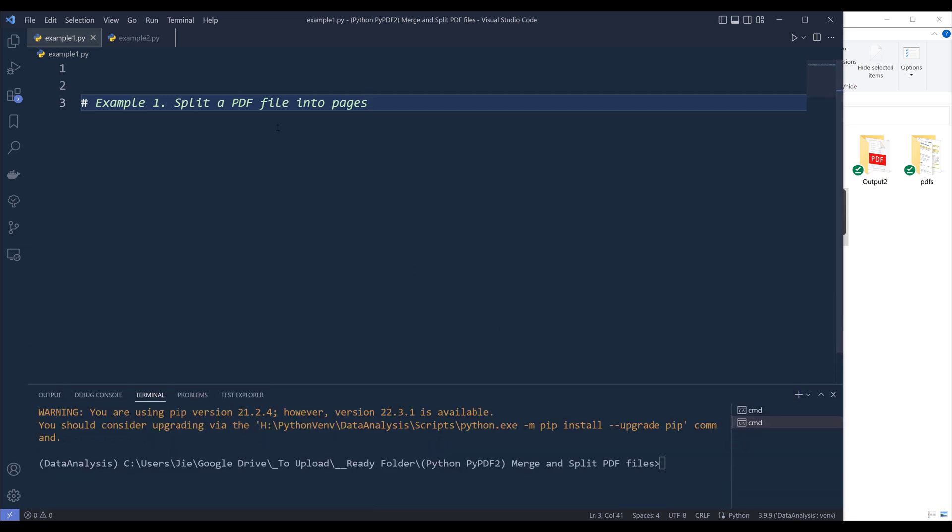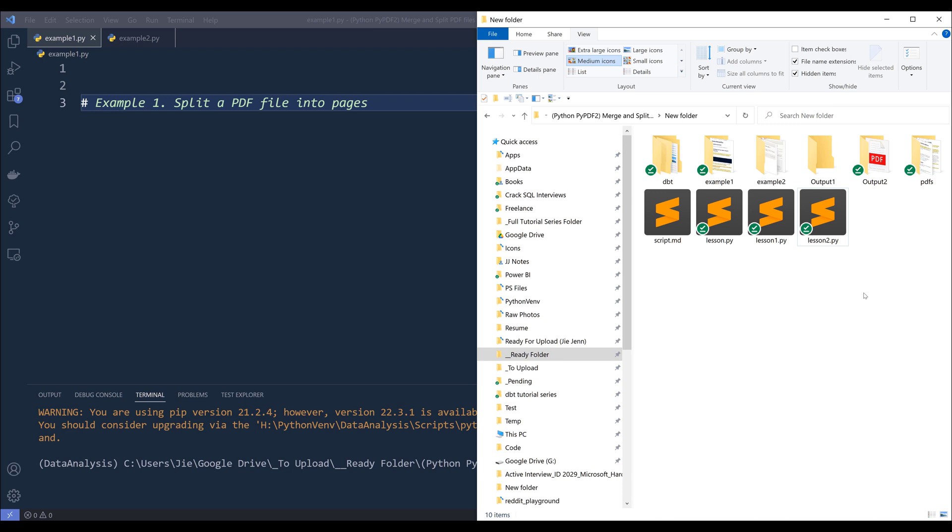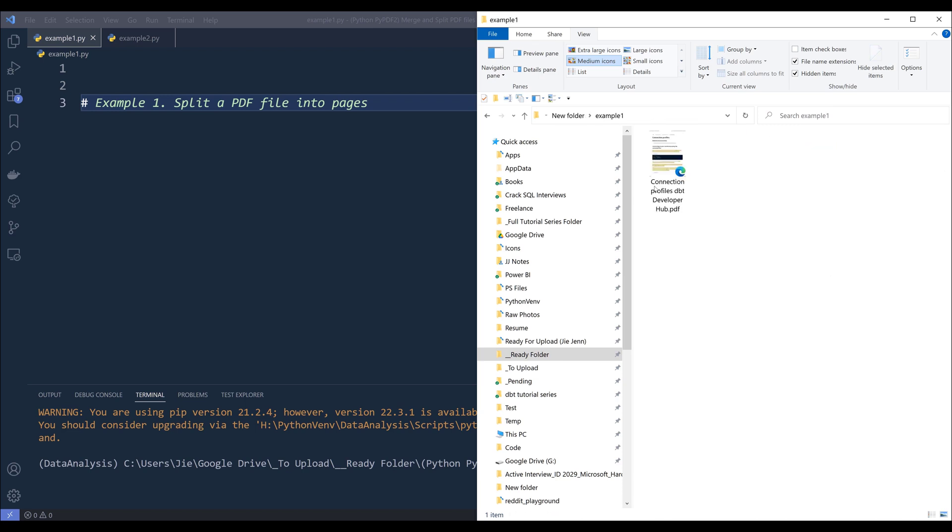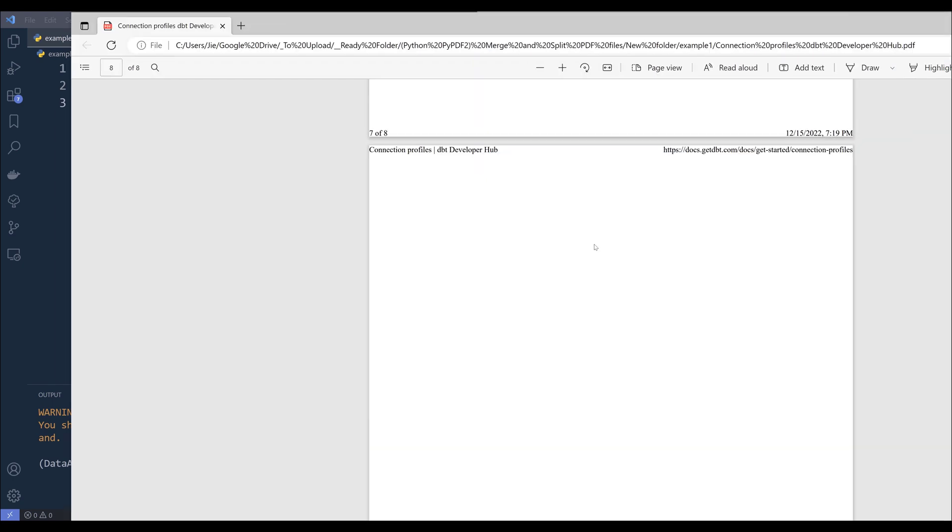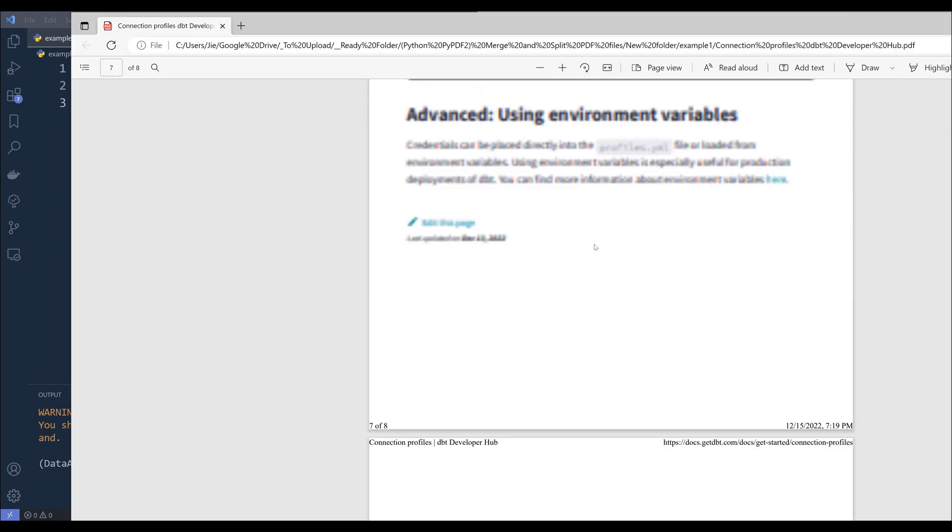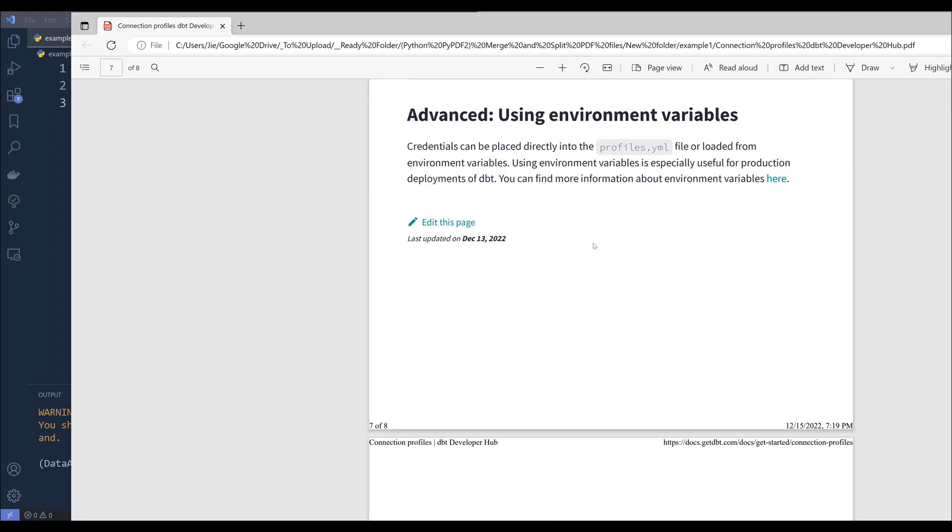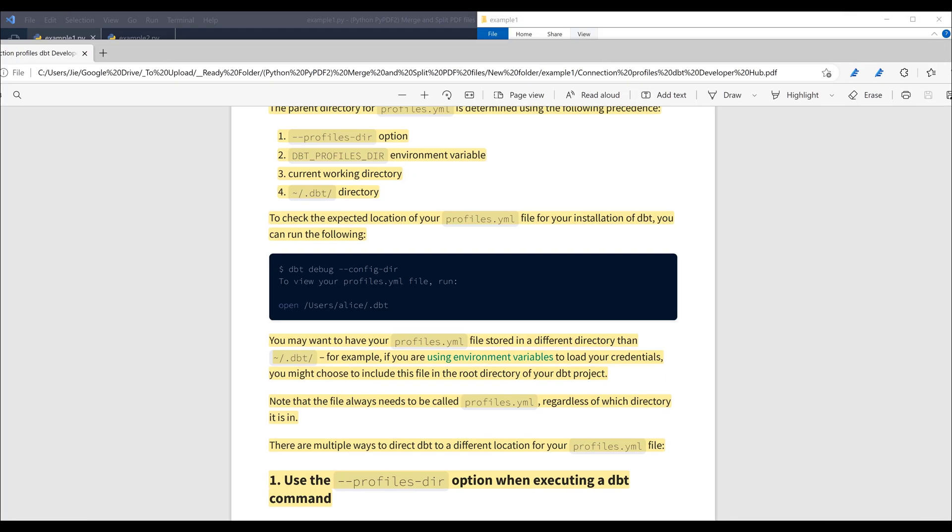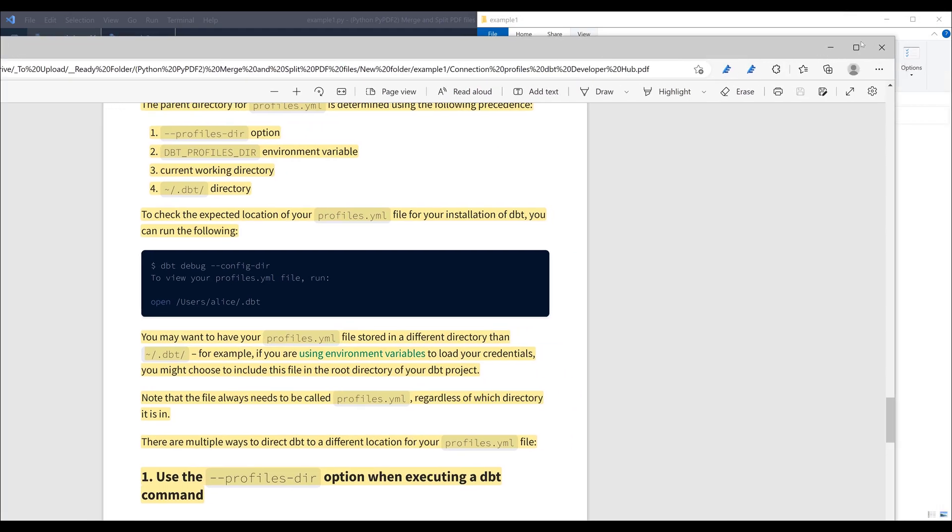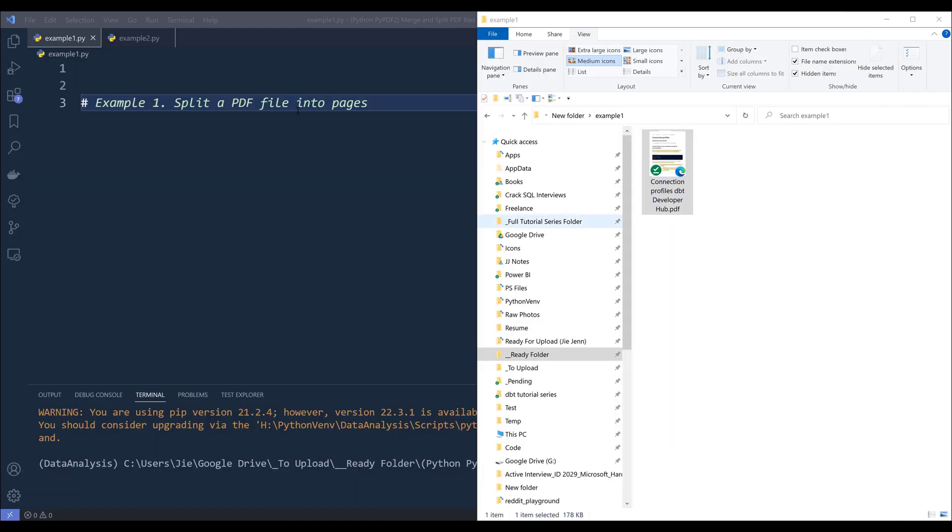For the first example, I'm going to show you how to split PDF files into pages. So here in my project folder, in this example one folder, I have this PDF file, and let me show you the content. From this PDF file, I have eight pages that I want to split into individual files. Alright, so let me close this file.